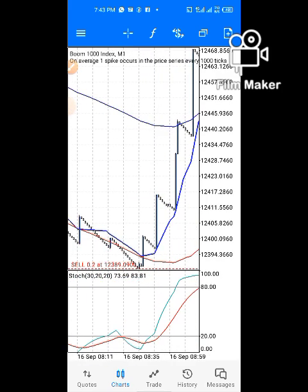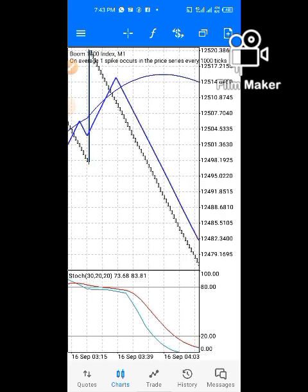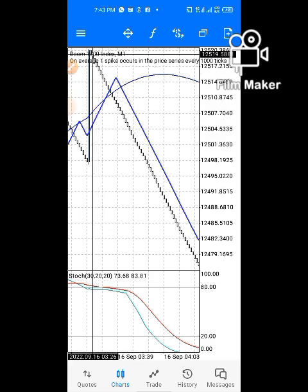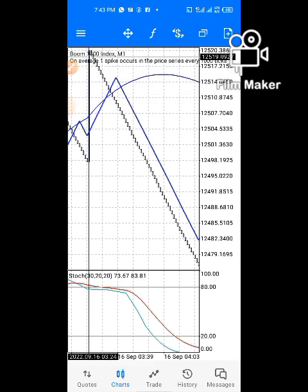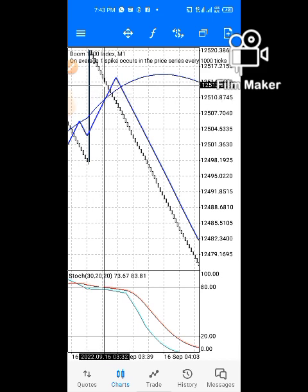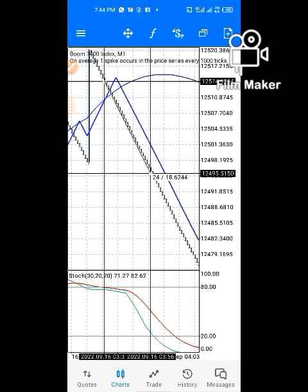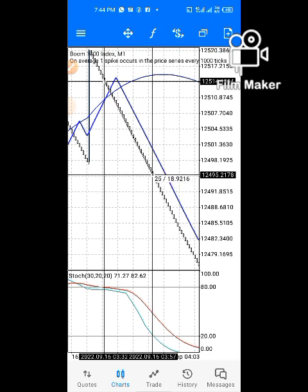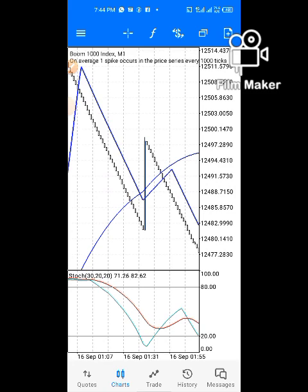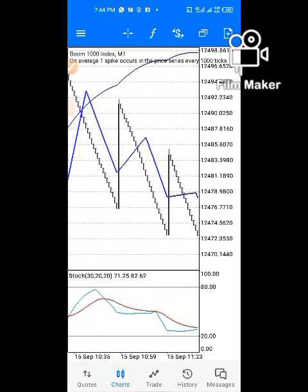Here is another example. The stochastic oscillator is at the overbought level and price is above the envelope. The moving average crossed above the envelope here, so you take your entry at that point. This is where you take your profits — about 25 candles. So profitable!